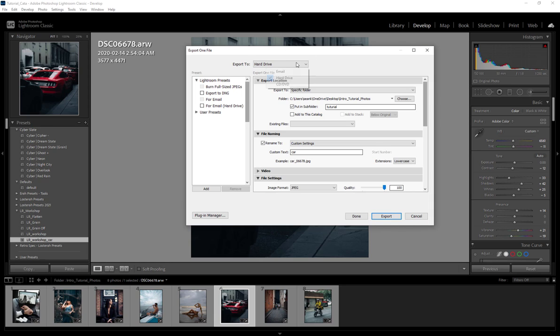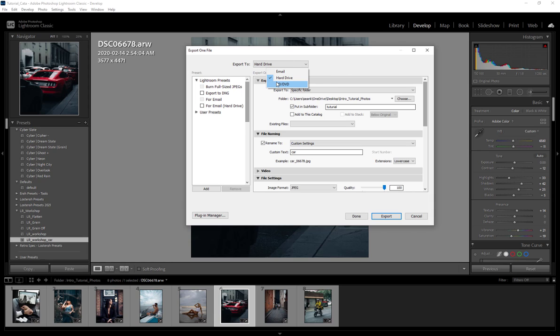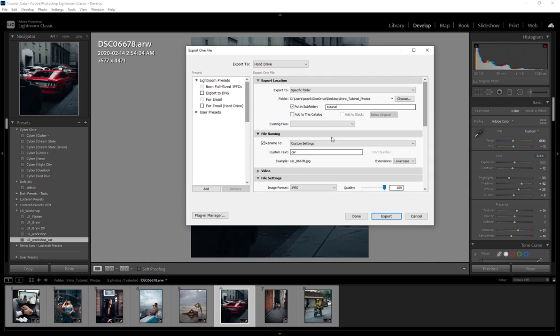After you're done here you're just gonna hit Export. Now at the top you can of course determine your export path, which we already did here. I like to keep it on hard drive because I'm always exporting to hard drive. I don't know who's gonna export to DVD or whatever, but it's an option if you want it there.